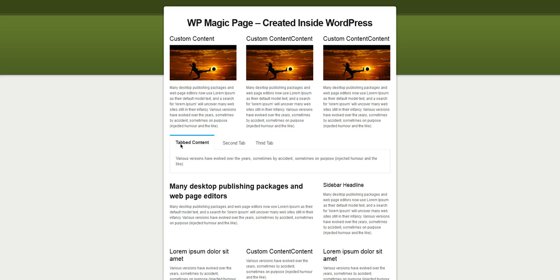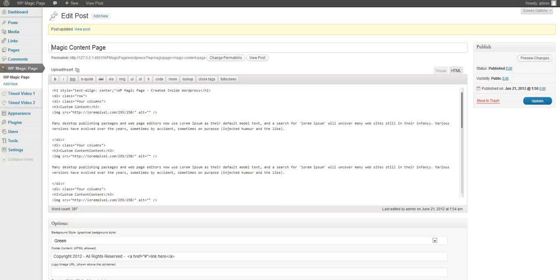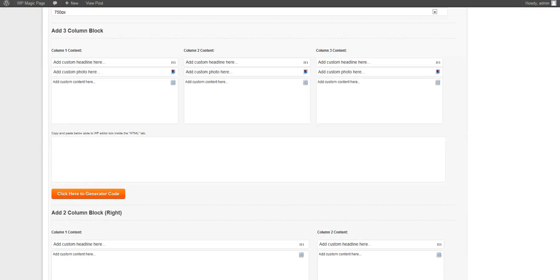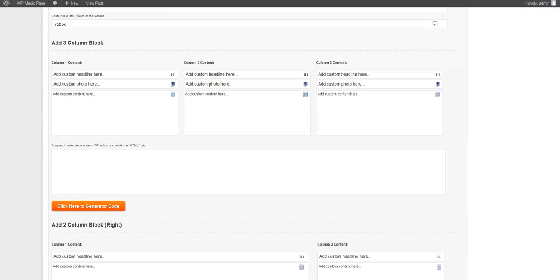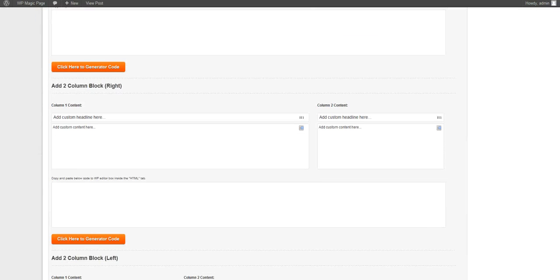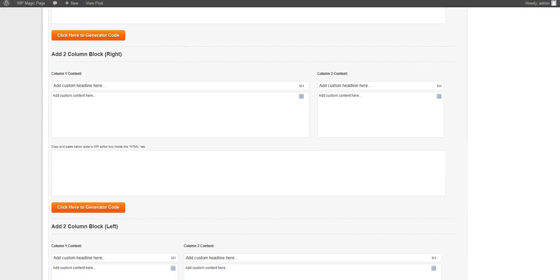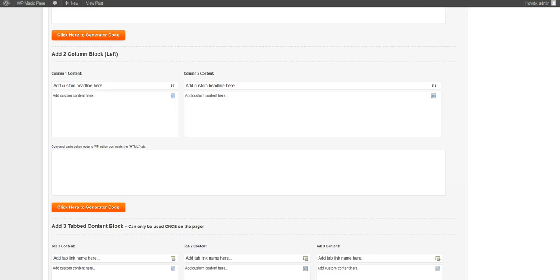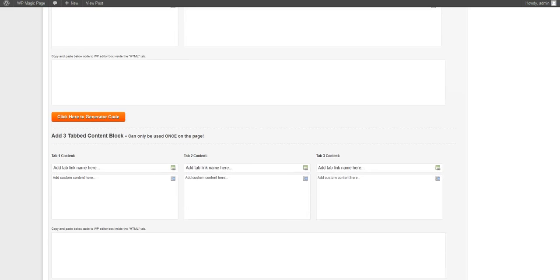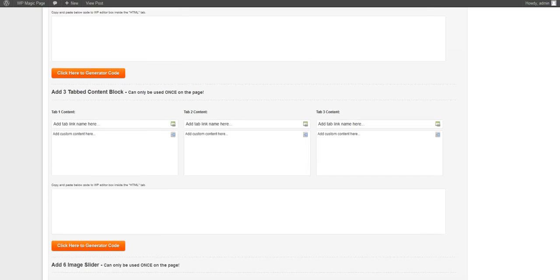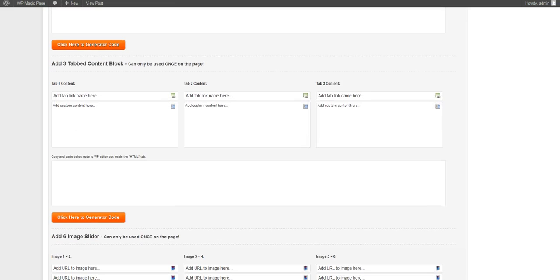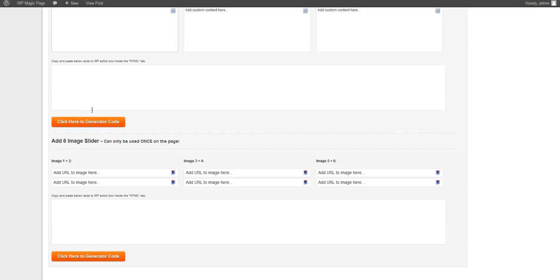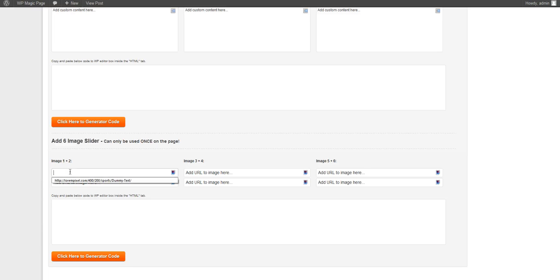We have a tab content right here which, if you scroll down, you can see you have three columns, two columns right here, the opposite of two columns, and add three content blocks for the tabs. You put in your tab link right here as well as the content below and just click generate code. I'll show you the image slider.